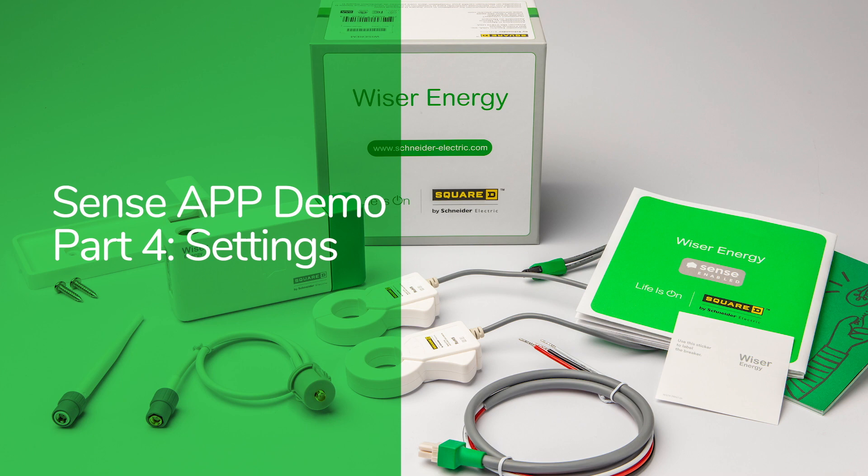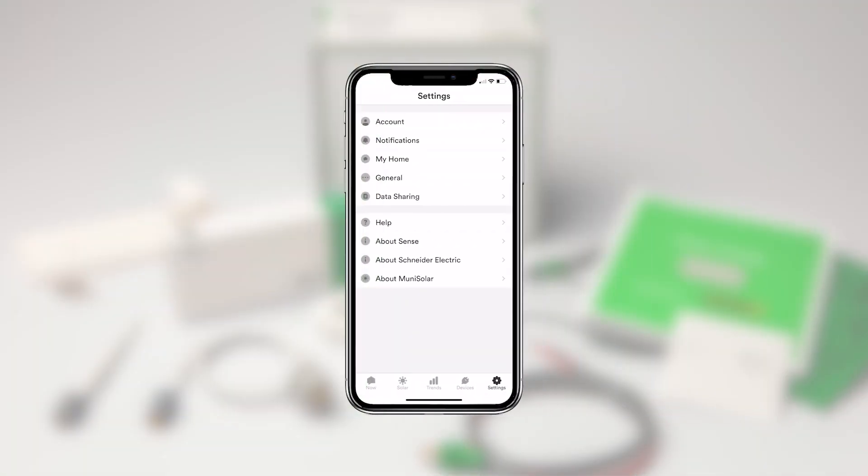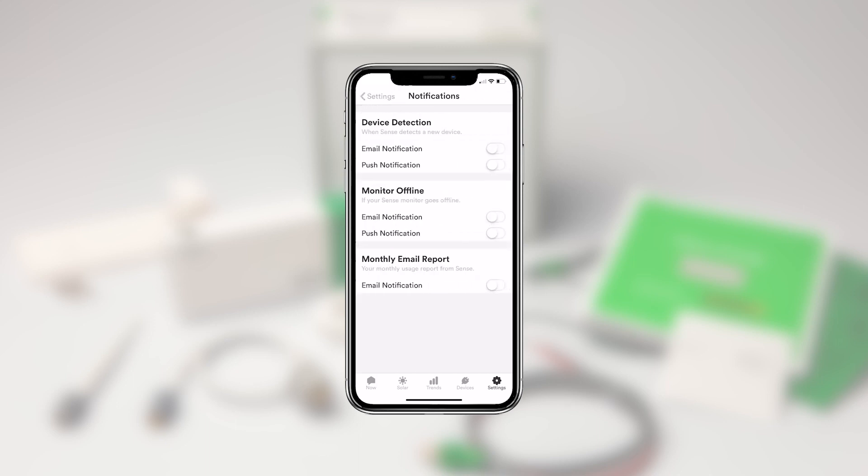This is the last of four videos on how to use the Square D edition of the Sense app for iPhone and Android. The settings screen lets you set billing details, manage your account, and enable integrations with smart plugs, Philips Hue lights, Amazon's Alexa, Google Home, and more.